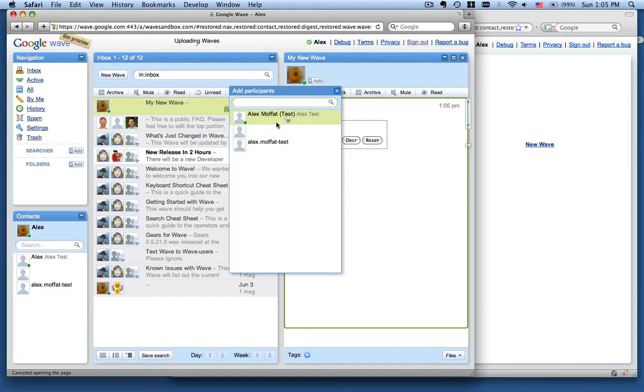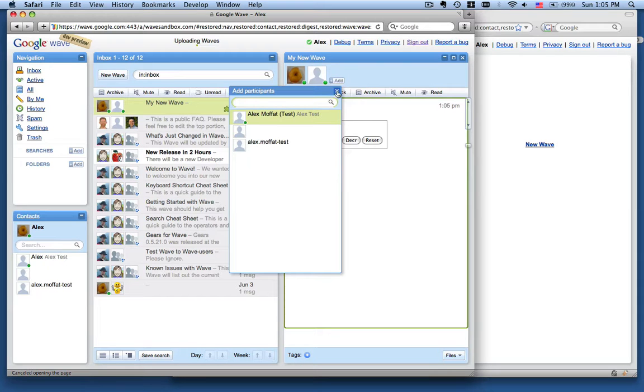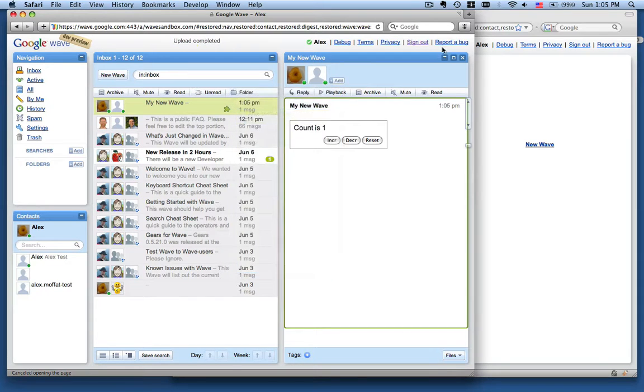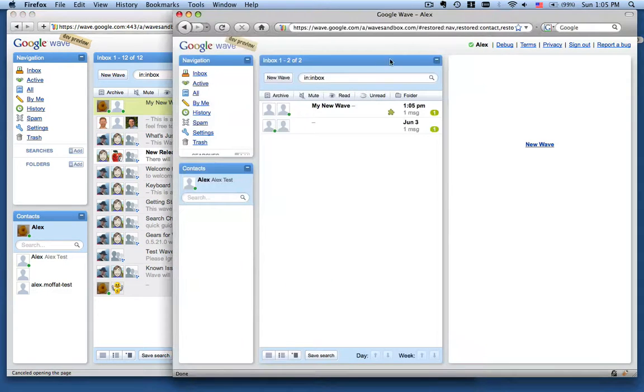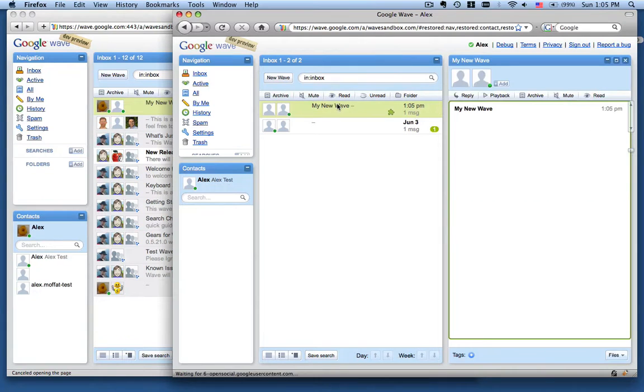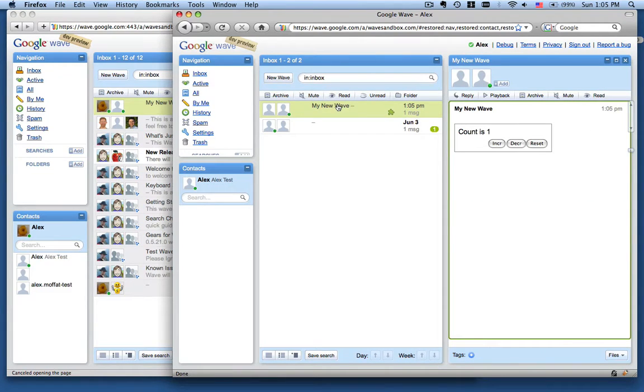We get the choice of adding some participants. Let's add the test person here as a participant, come across to Firefox. We see the wave in Firefox now and we're showing a value of one.